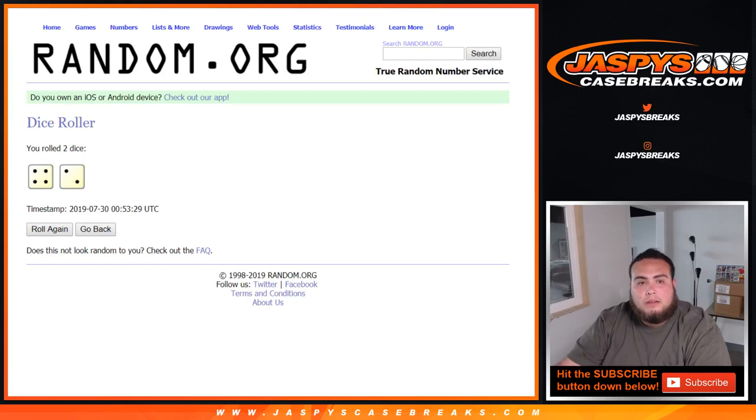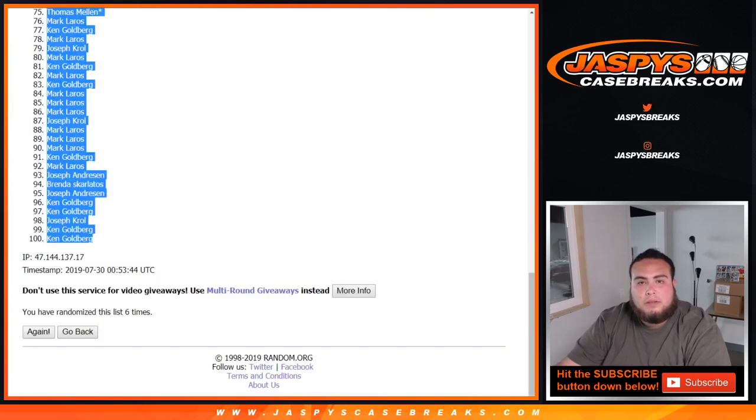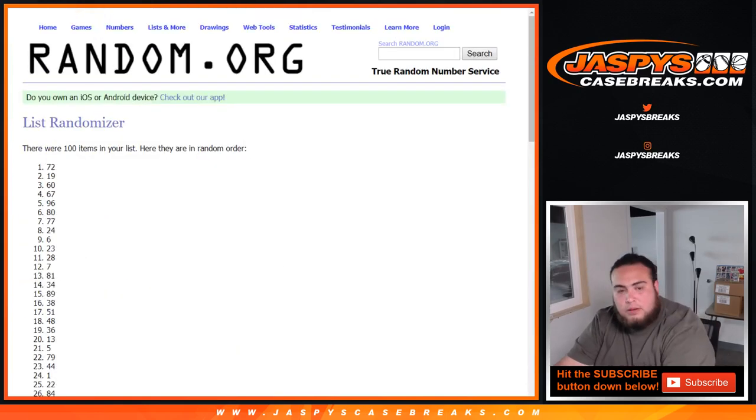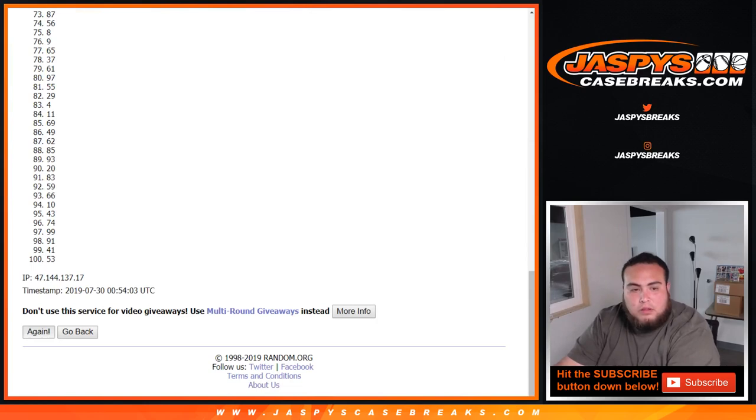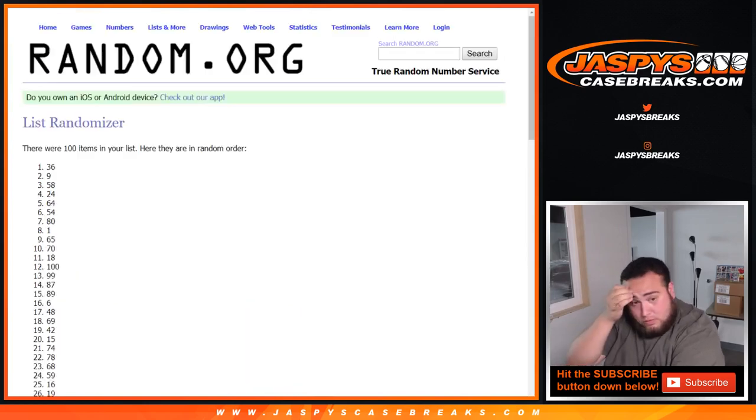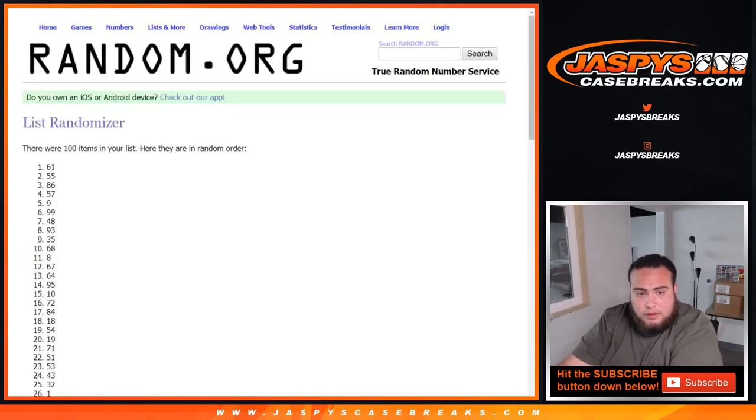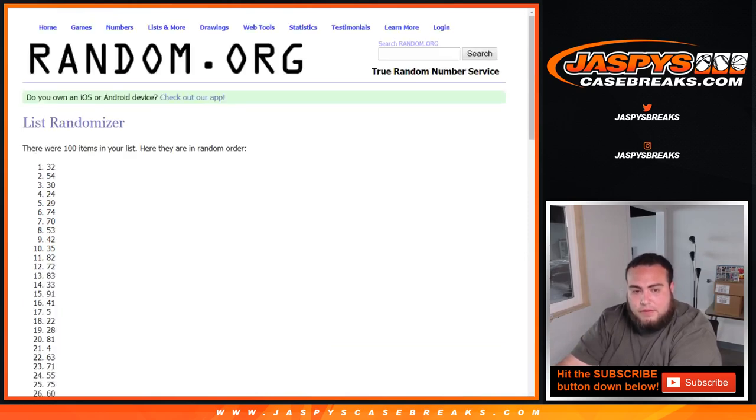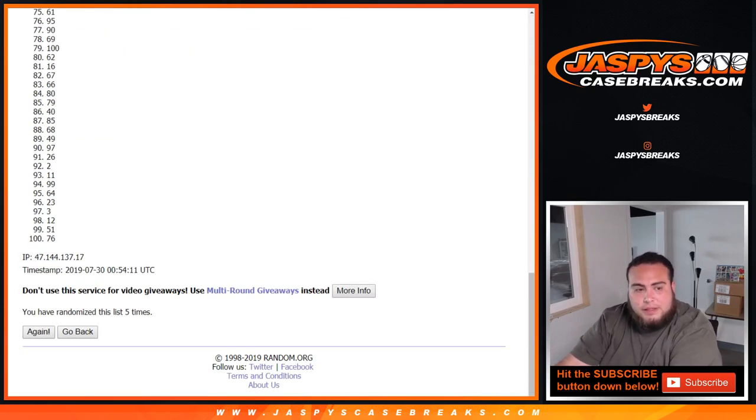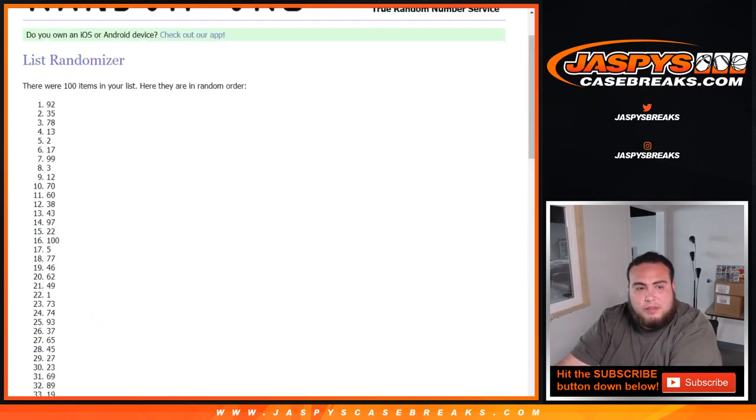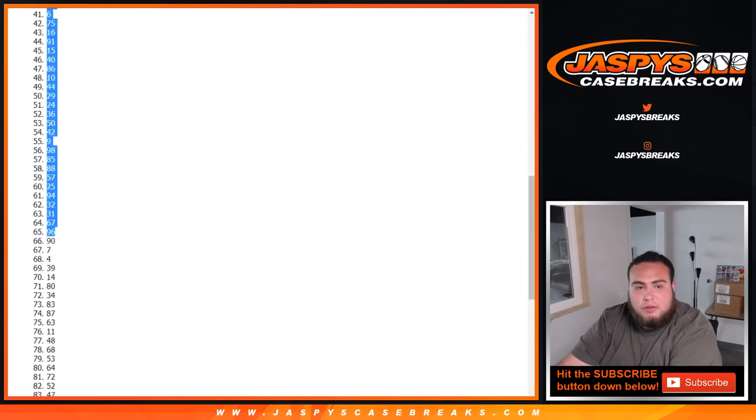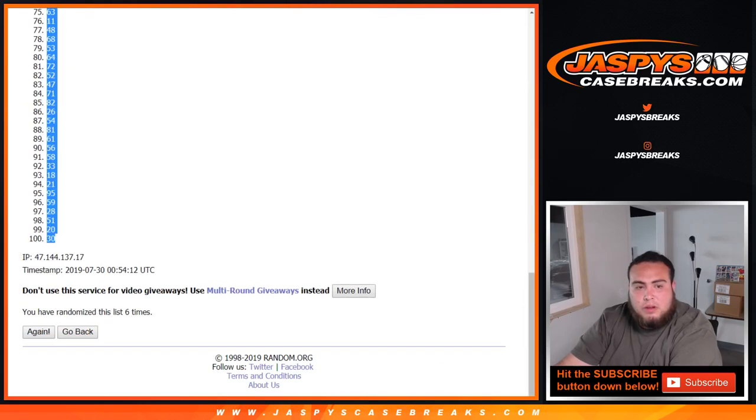Now six times. One, two, three, four, five, and six. Six times. 92 all the way down to 30.